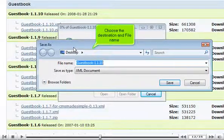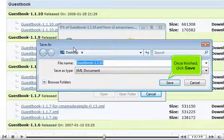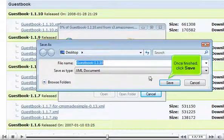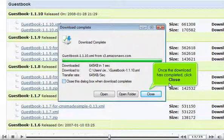Choose the destination and file name. Once finished, click Save. Once the download has completed, click Close.